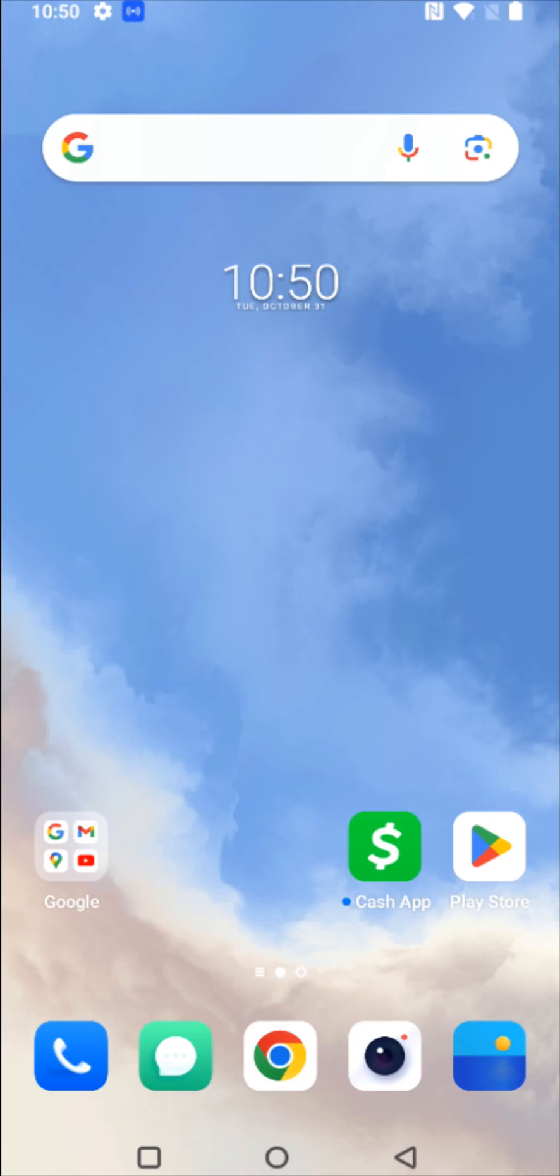Hey guys, this is an updated video on how to add a credit card to your Cash App account. So what we're going to do is launch the Cash App.